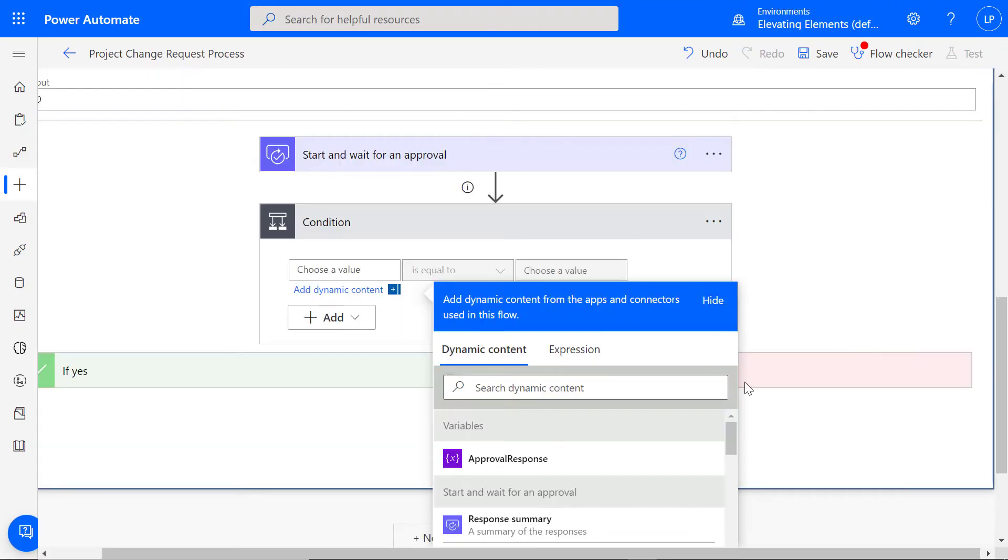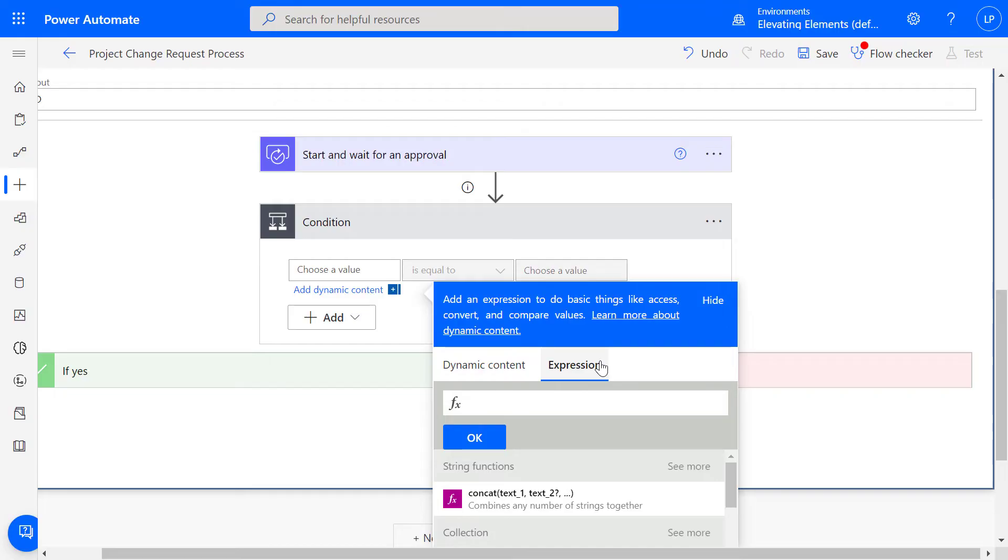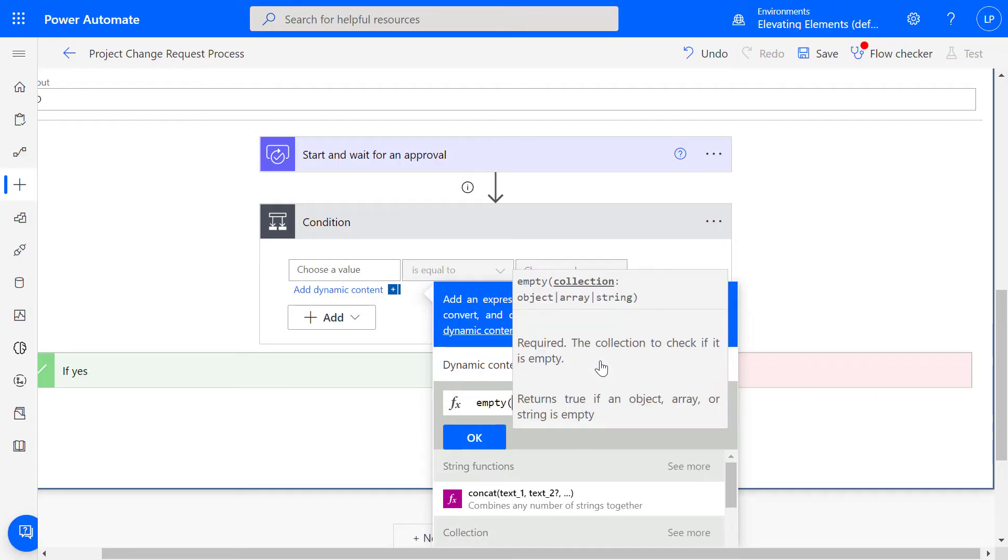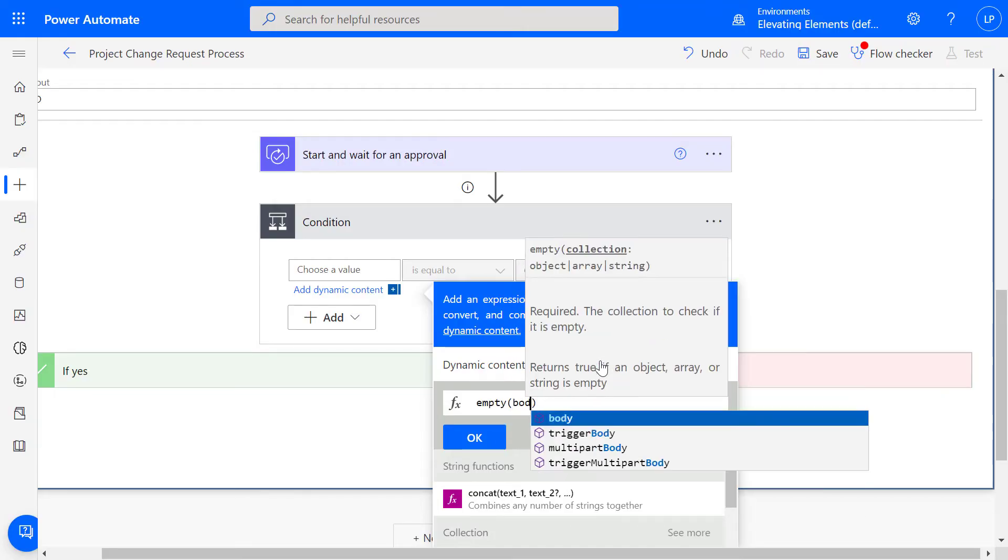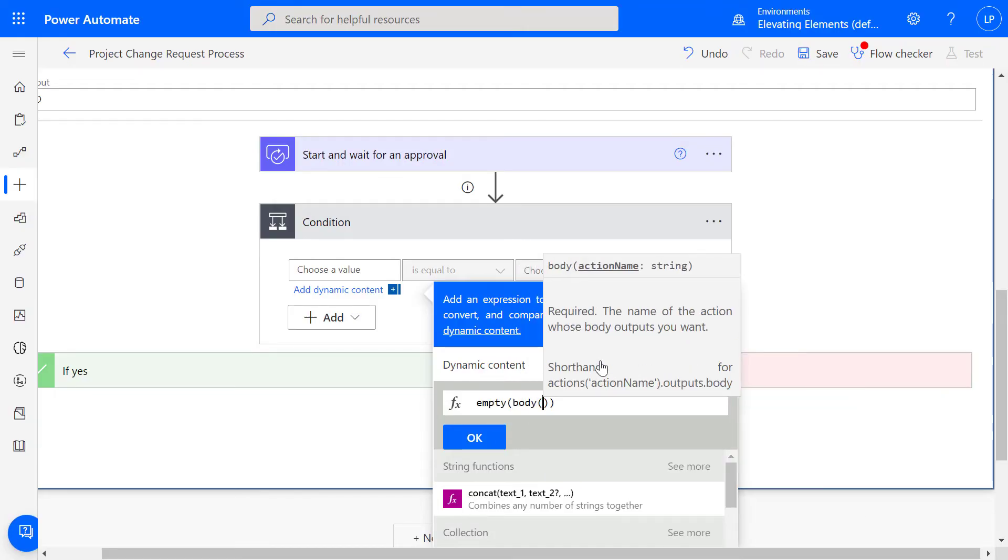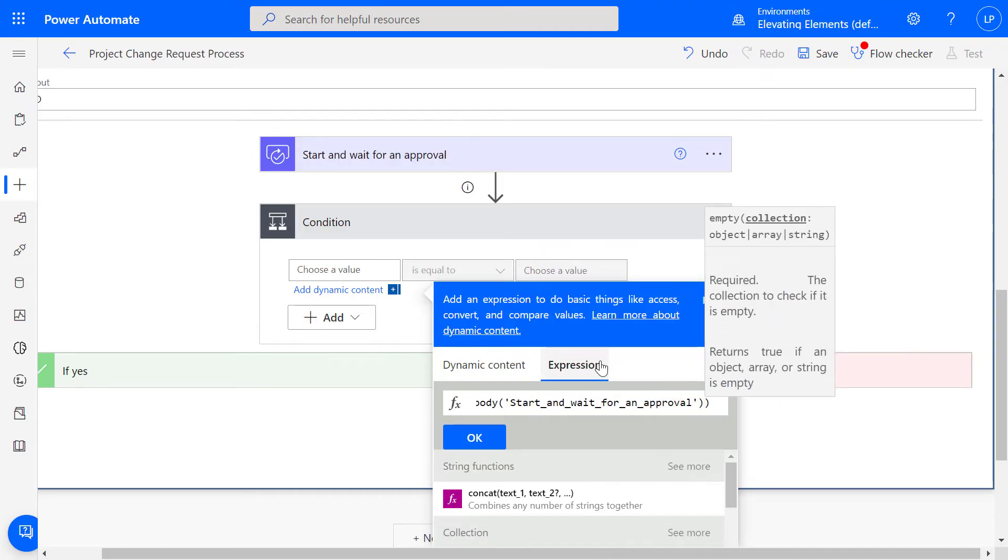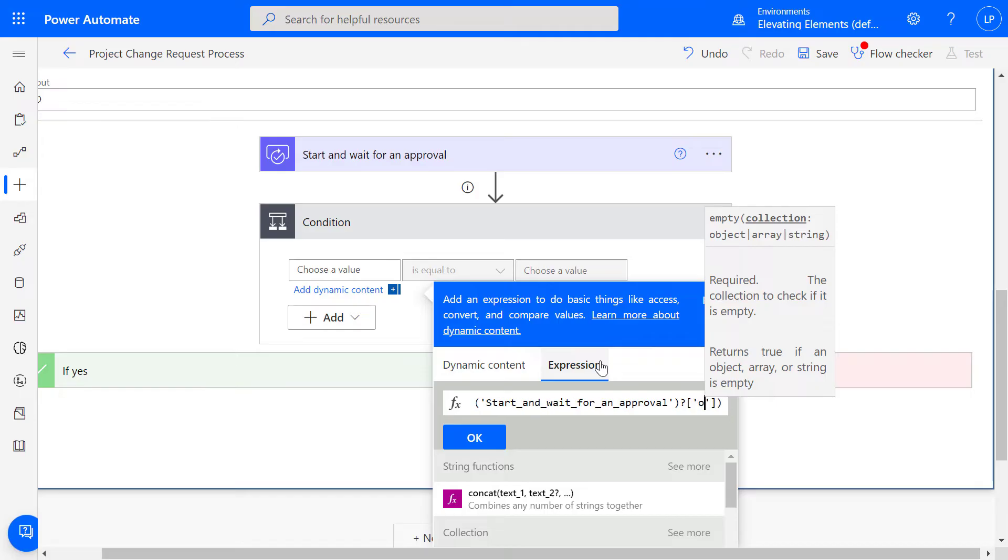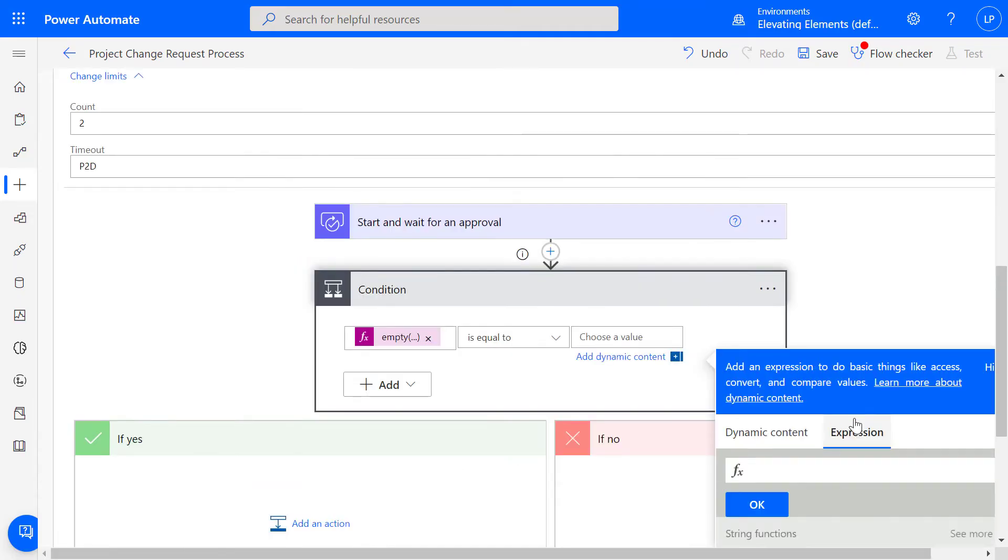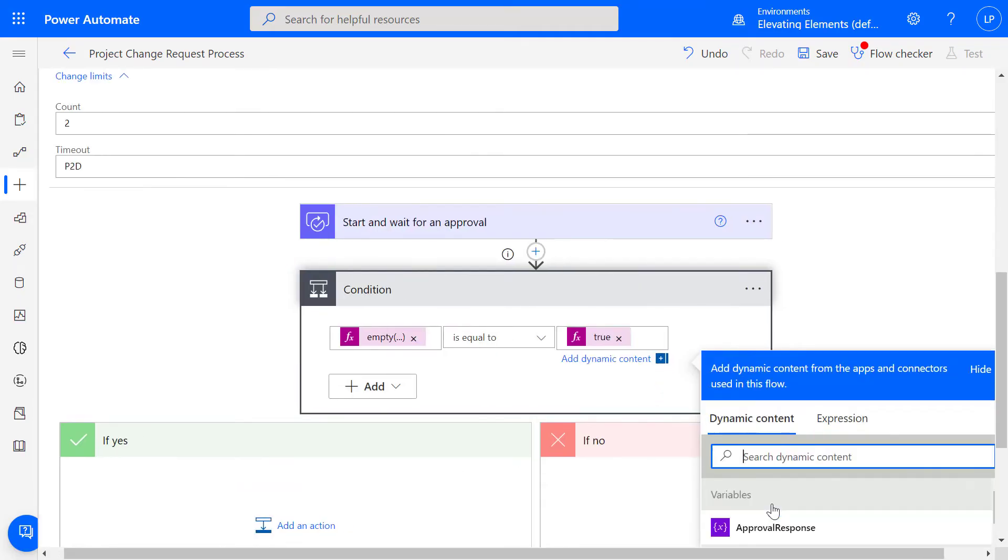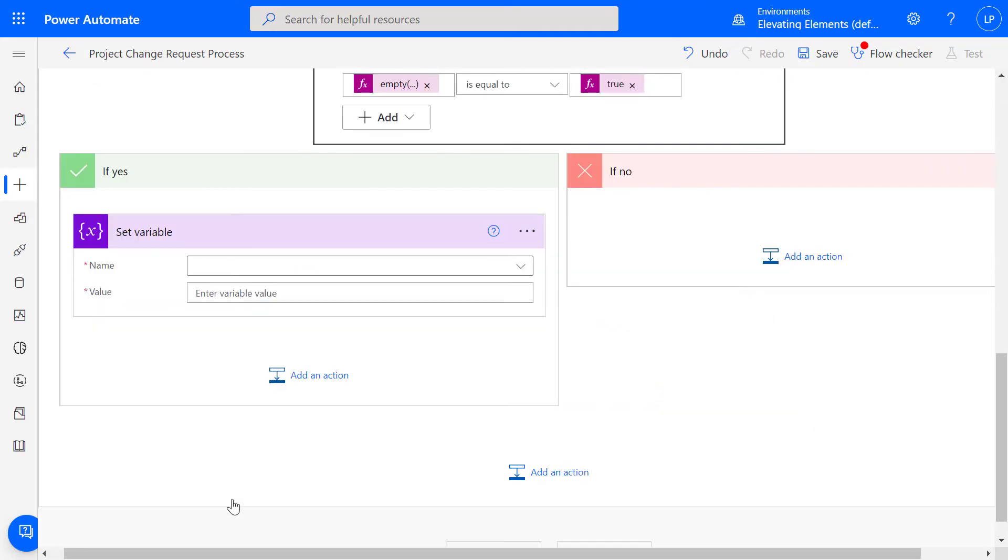For the value, enter the expression to check whether the approval response is empty. If yes, then the set variable is no action and the loop continues with another instance of the approval notification.